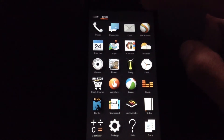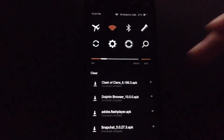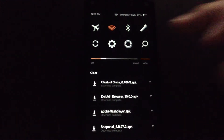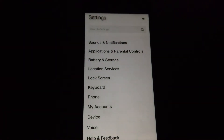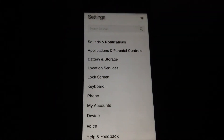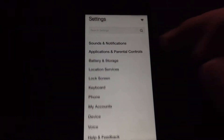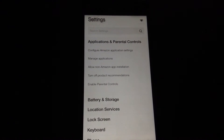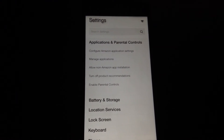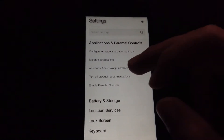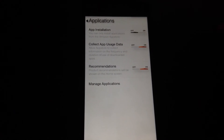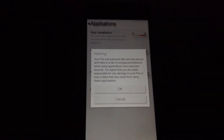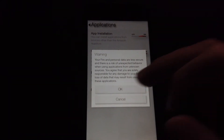First, go to settings — swipe down and click on the gears icon. Now go to Applications and Parental Controls, and go to Allow Non-Amazon App Installation. We are going to enable app installation, so swipe that on and click OK.